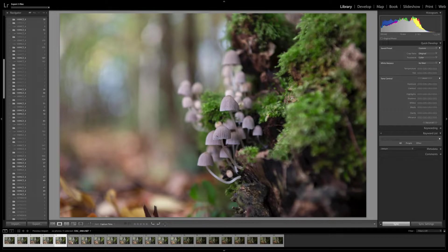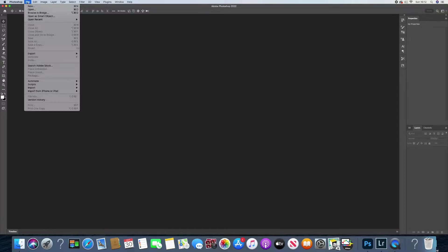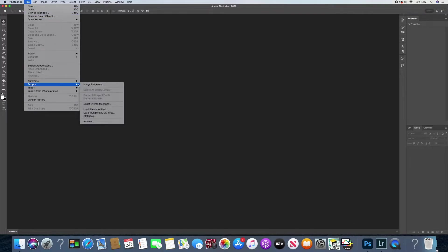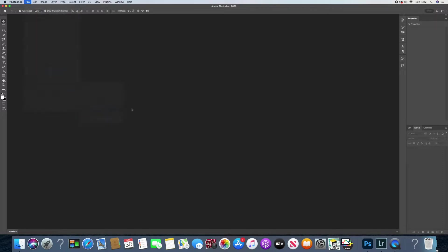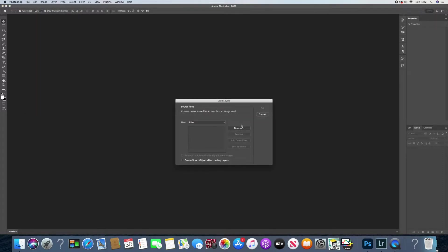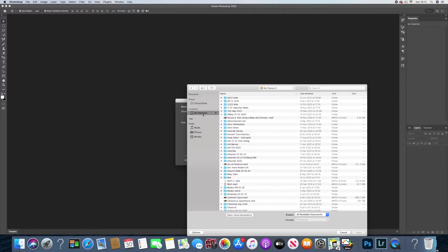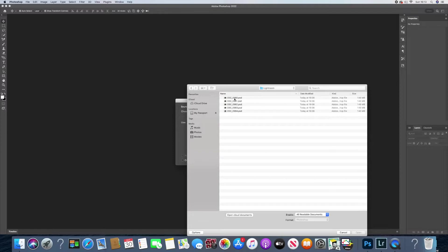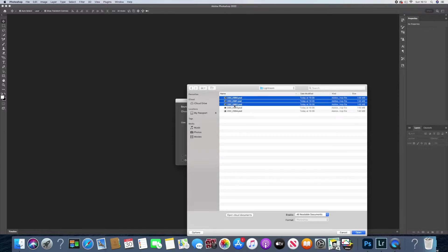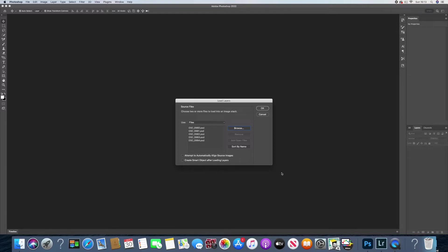Let's load up some images — File > Scripts > Load Files into Stack > Browse. I've also been out and bought myself a new microphone, so hopefully my sound will be a little bit better. I always back my images up into Lightroom first — there we go, one, two, three, four, five. Not too many, so we shouldn't clog up Photoshop and it should work reasonably quickly.